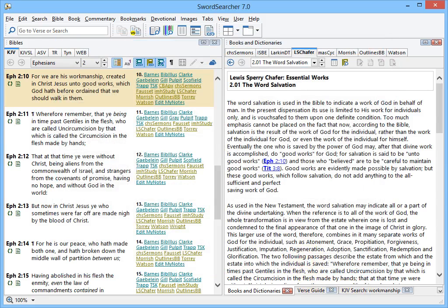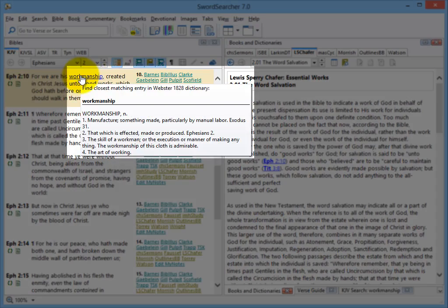Now when I hold down control and alt and I click a word, I can see the definition in the Webster's 1828 dictionary.